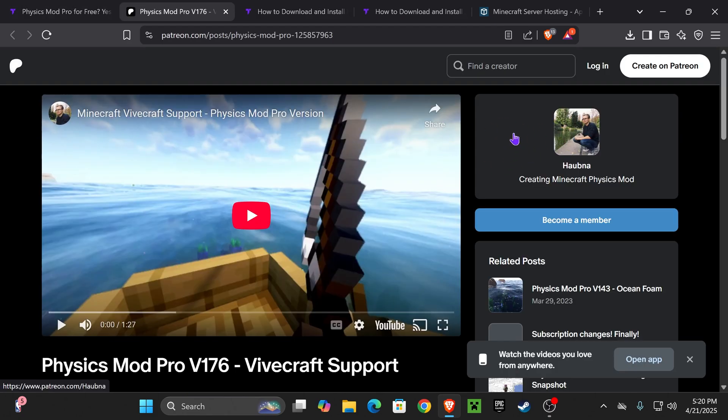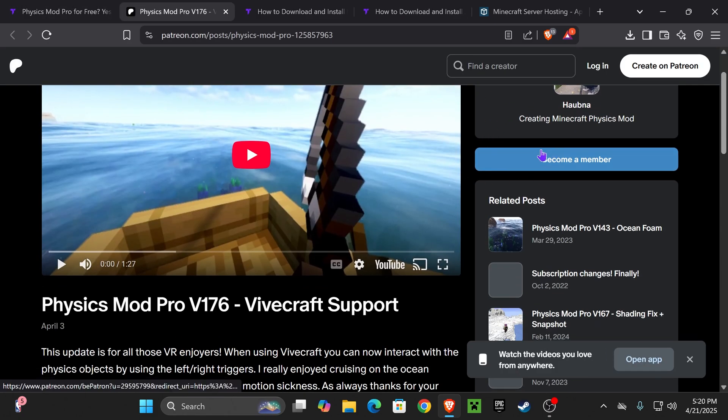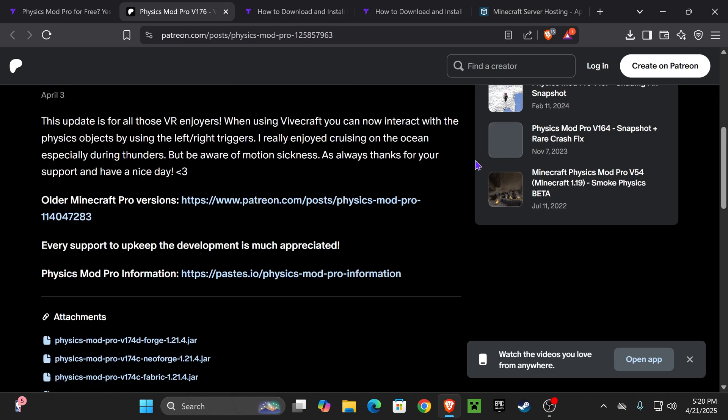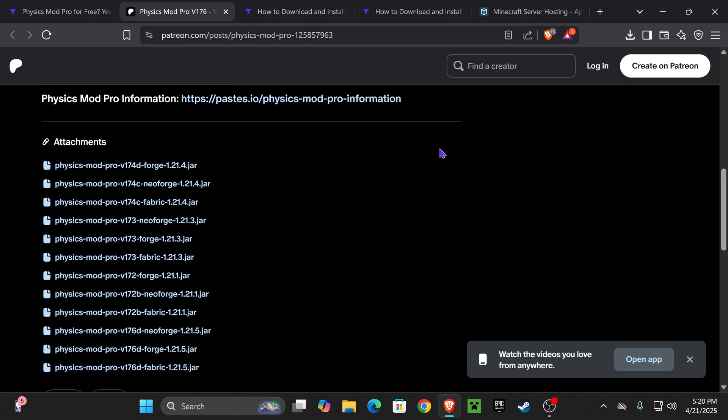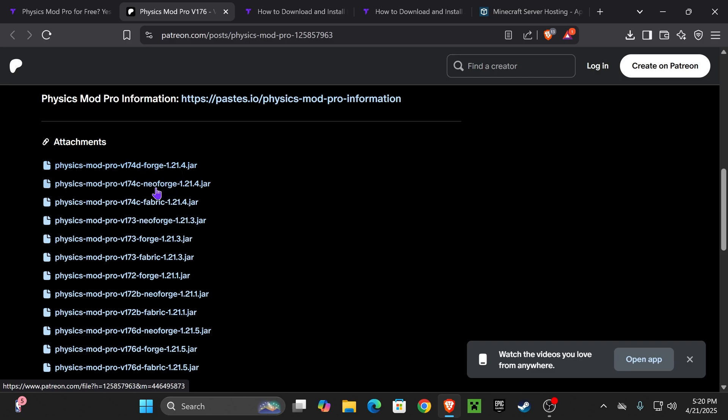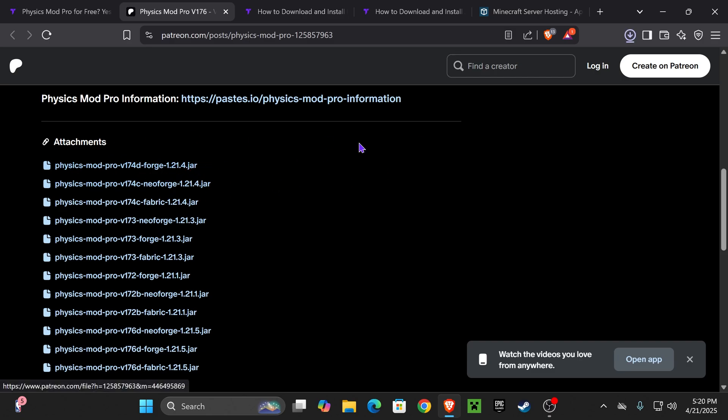That is going to redirect you to this Patreon right here of Hauppna. He's the one making this mod, so all credit is due to him. And now you want to scroll down and choose your version of the Physics mod pro that you want to download. In this video, I'm going to download 1.21.4 for Forge. But if you want to download any other mod loader, just make sure you choose the right one. Now, once you're set on the version, just click on that link and the download will begin right away for your Physics mod pro.